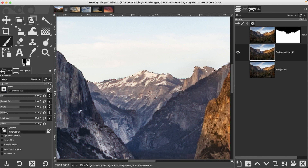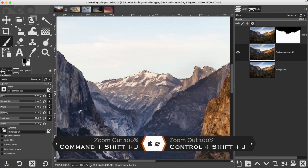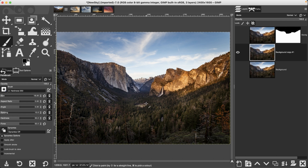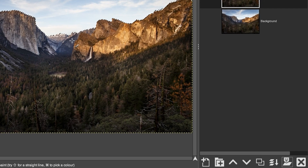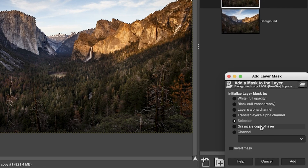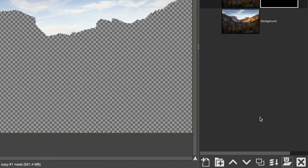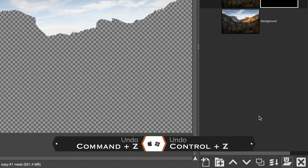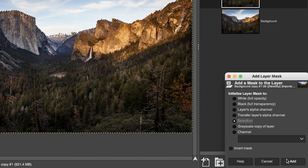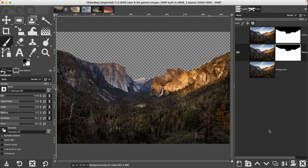Command or Control+Shift+Plus J to zoom all the way back out. Now that we have our sky selected, let's go ahead and apply a layer mask to hide those pixels. We'll come down here, click, make sure we have selection selected, and click add. Unfortunately the wrong part of the image has been hidden so let's undo that with Command or Control+Z. Let's go back inside and invert mask — and the sky is gone!